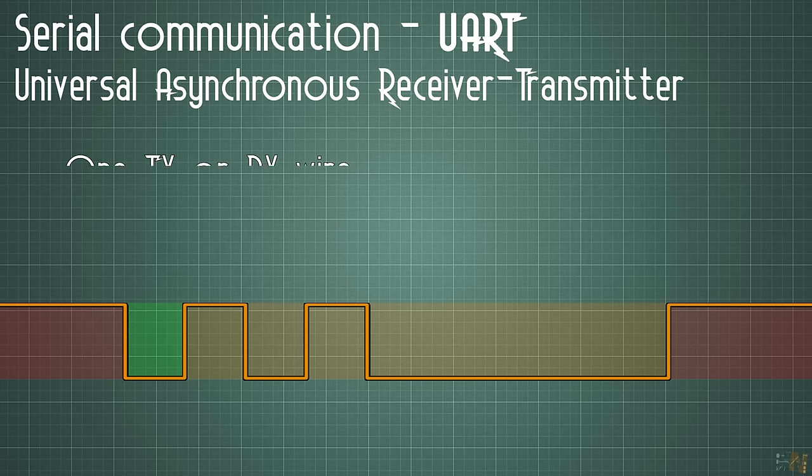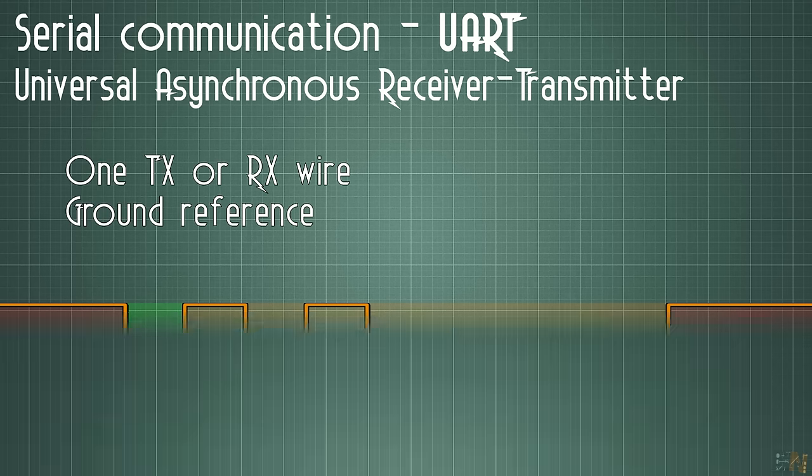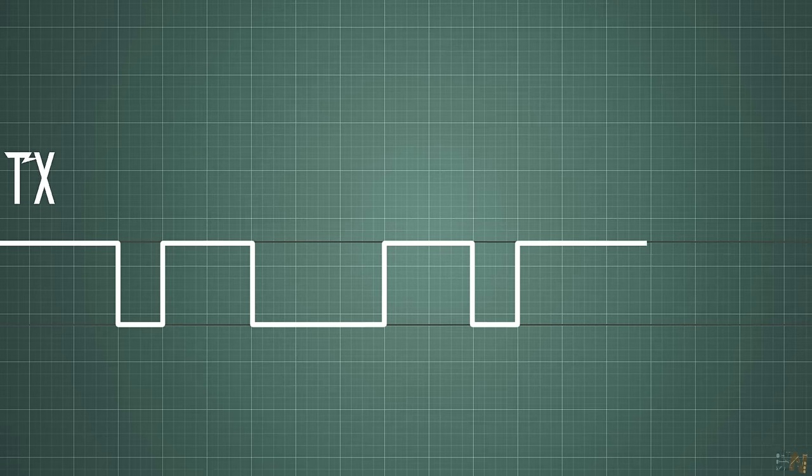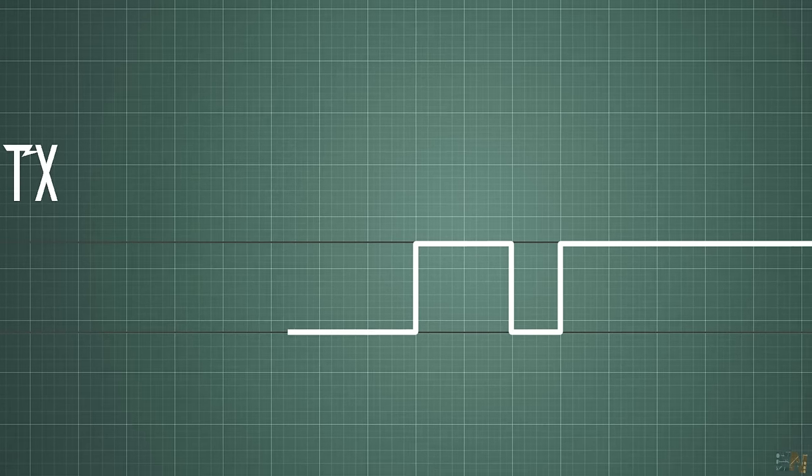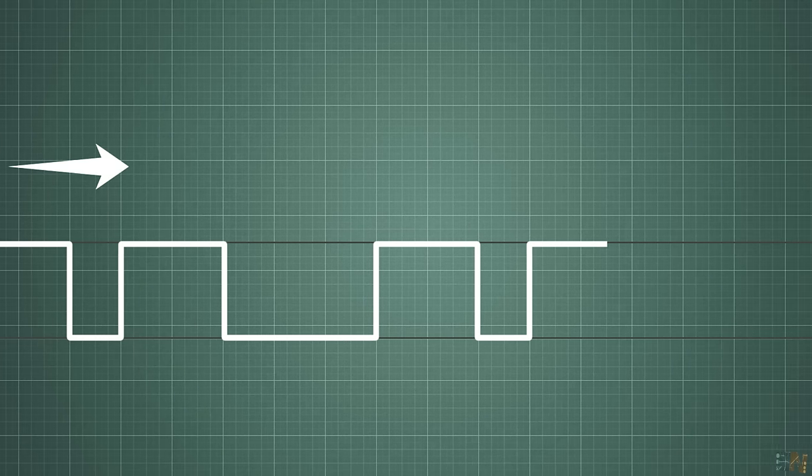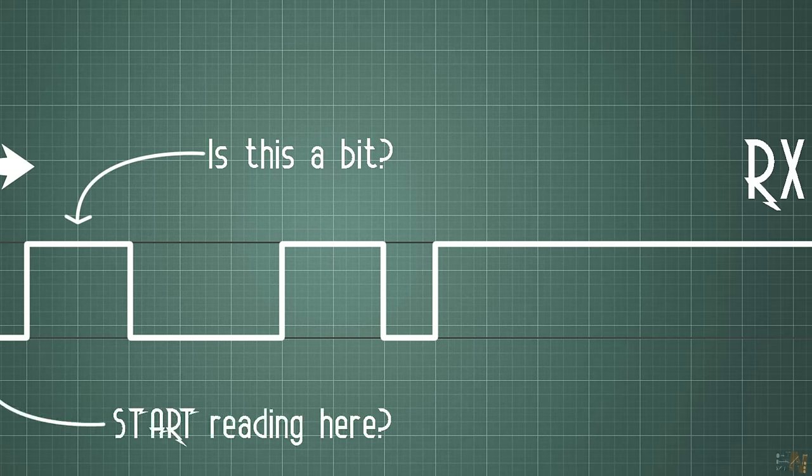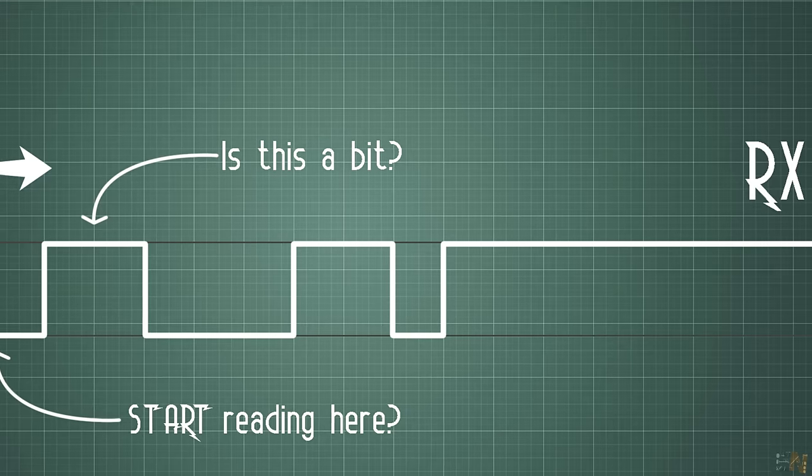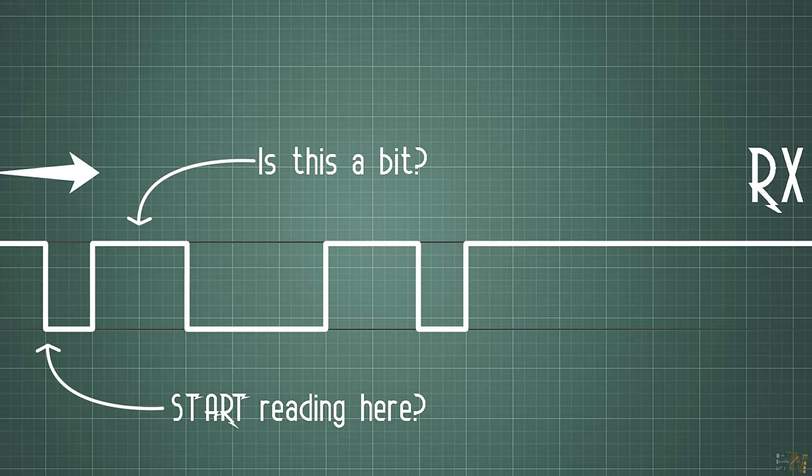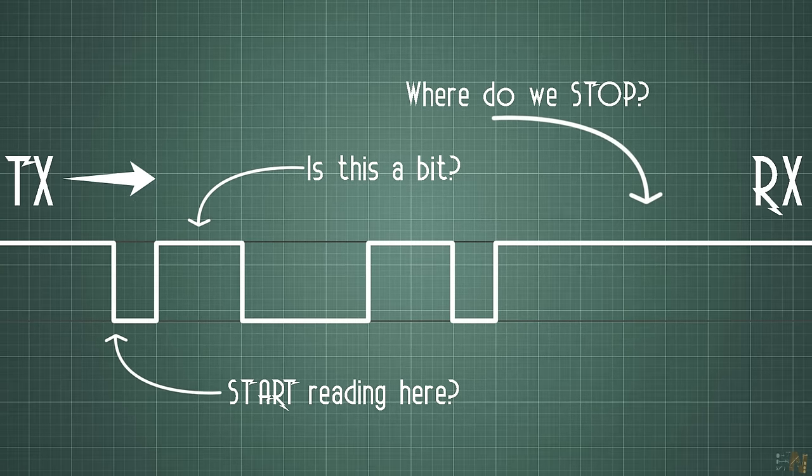This type of communication uses only one cable to send the data plus the ground reference. The transmitter cable will be named TX and the receiver will be RX. The transmitter starts sending bits whenever it wants. So how does the receiver know when the incoming data starts, where it ends, when we have a bit or the other and so on?